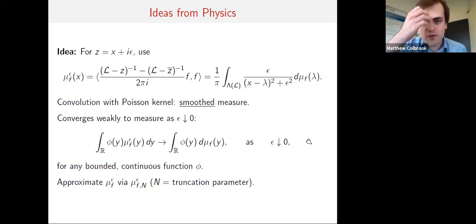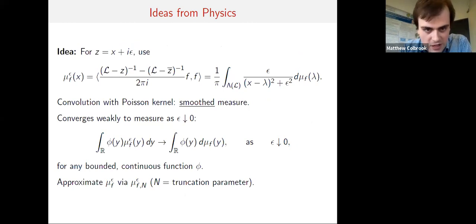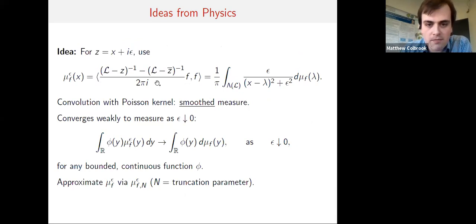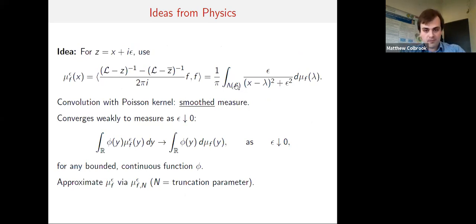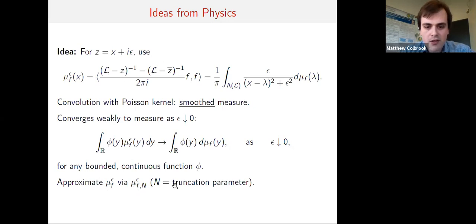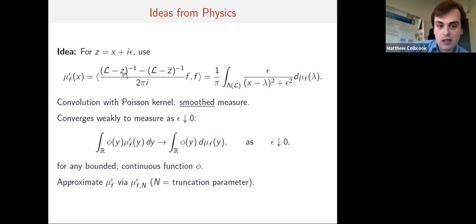The goal of this talk is to develop a method that computes the spectral measure of the operator itself, rather than an underlying discretization or truncation. Starting with an idea from physics related to the Cauchy transform: I look at the resolvent — shifted linear systems of operator A — picking a point x on the real axis and shifting by a small amount into the complex plane. Subtracting its conjugate and taking inner products gives a convolution of the spectral measure with the Poisson kernel — a smooth version of the measure — which converges weakly as the smoothing parameter epsilon goes to zero.